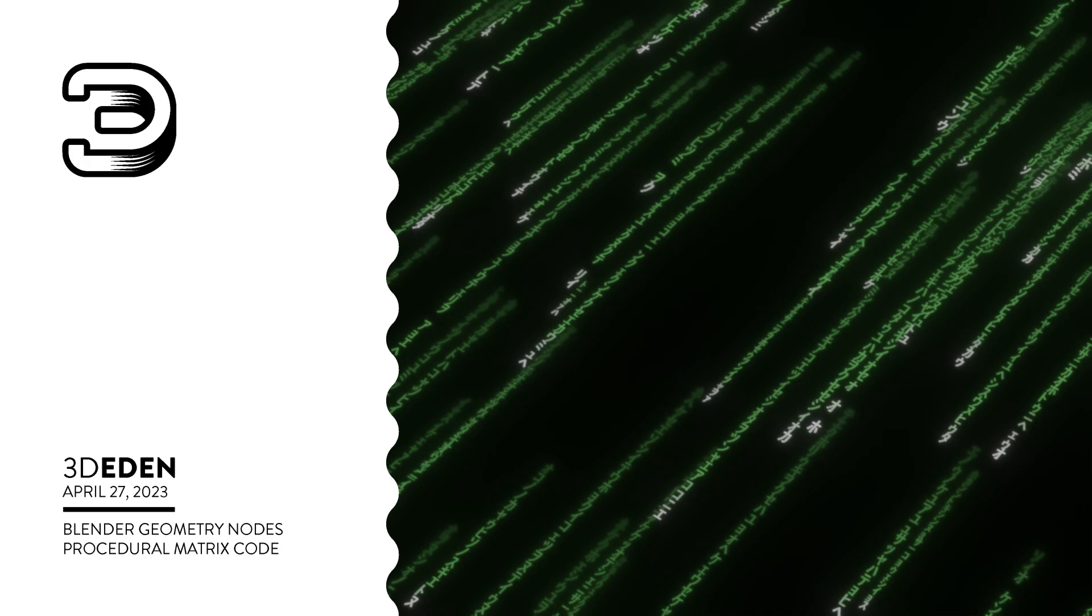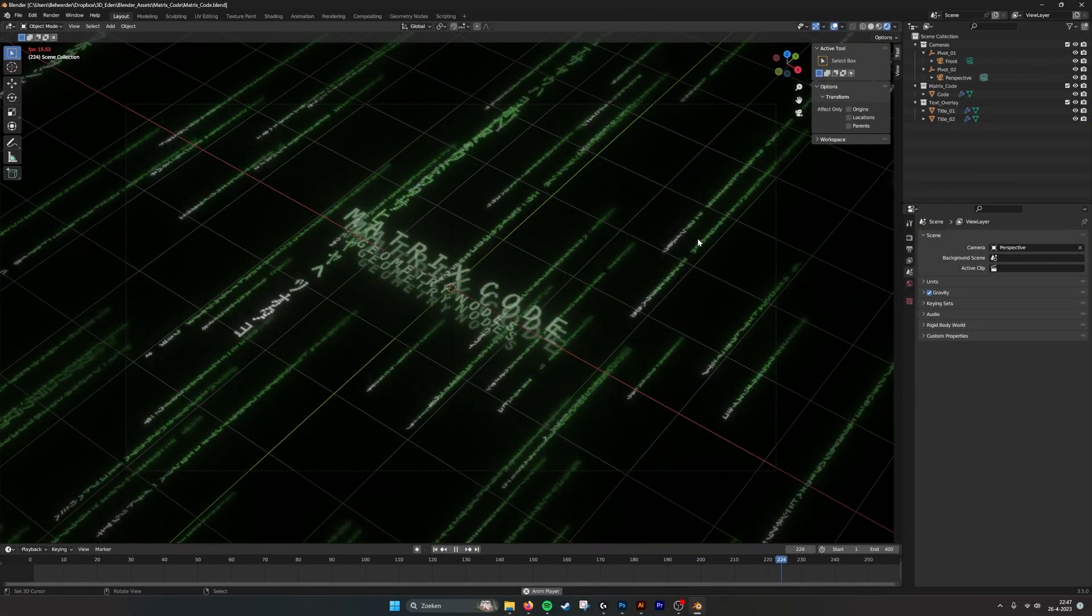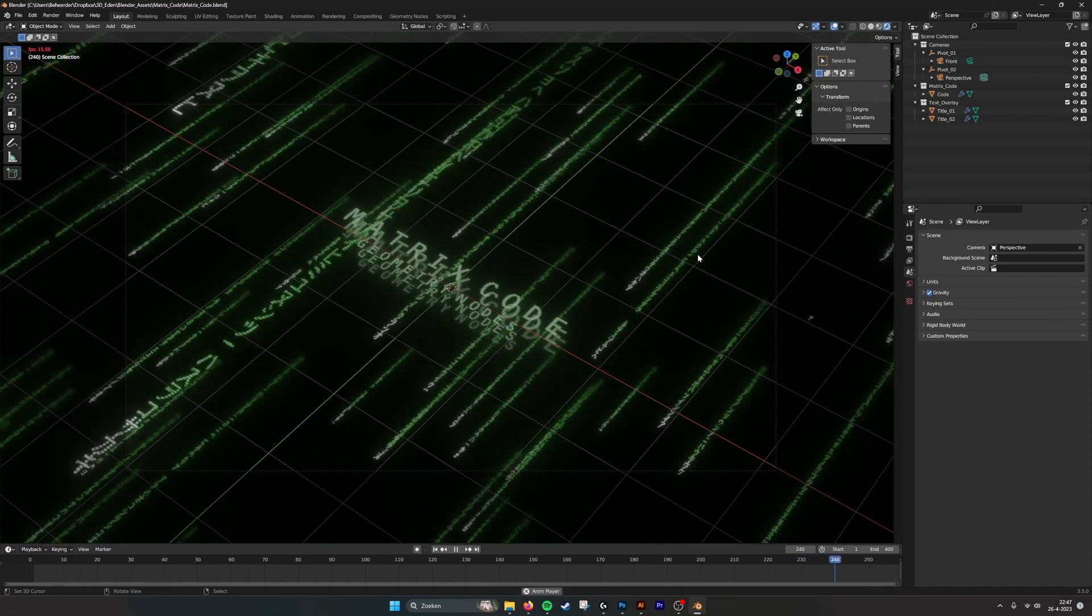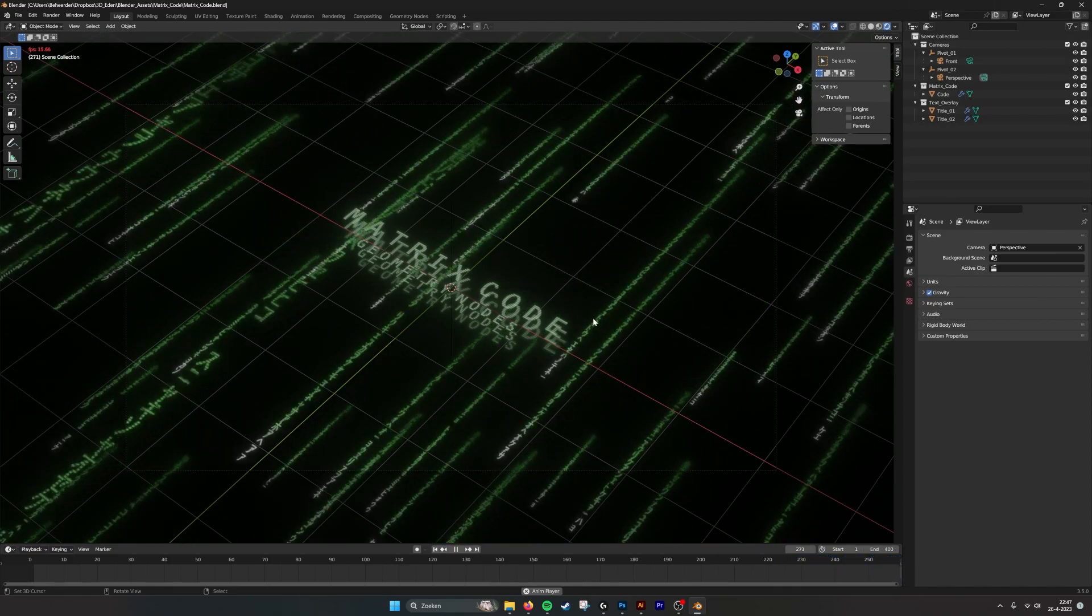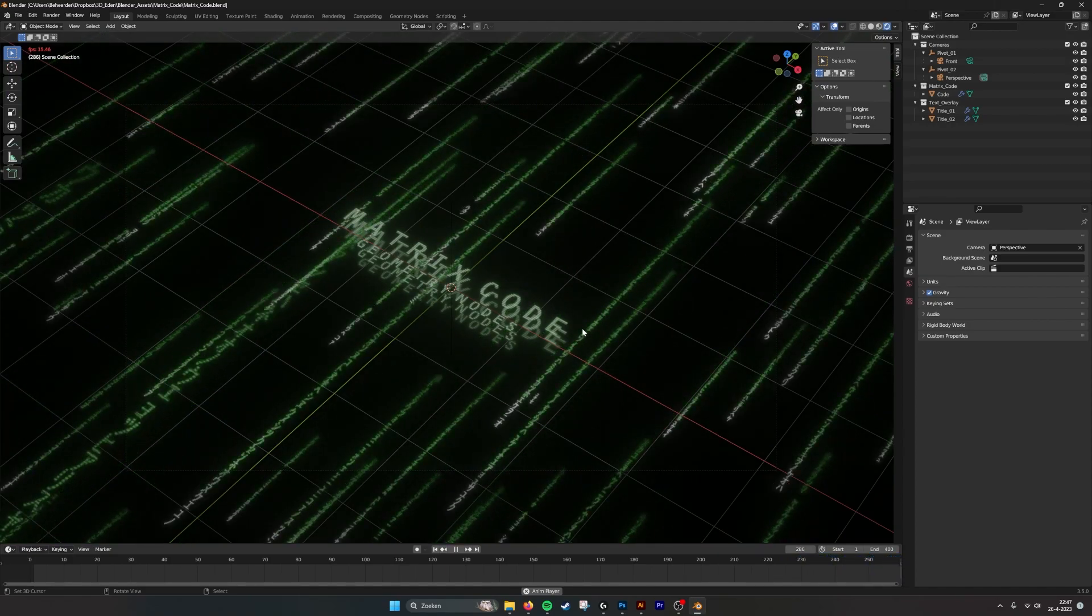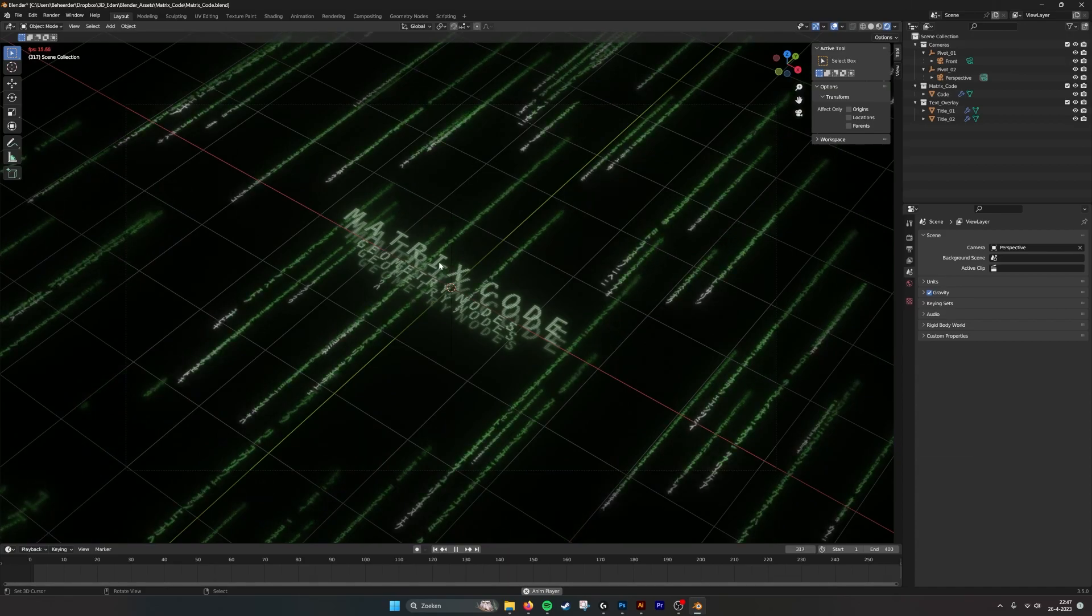Hello there! This is a tutorial for the procedural matrix code. As you can see here we have the matrix code and the titles on top.